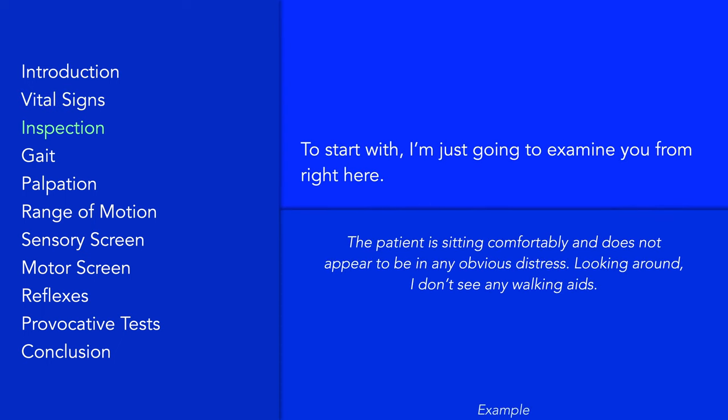Now on to inspection. Tell the patient you will first need to observe them for a moment. As you are doing so, note the patient's level of comfort and any signs of distress. Is the patient standing or moving around, as opposed to sitting calmly? How is their posture and does it appear antalgic? Think about how their body habitus might affect their joints and mobility. Also make note of any accessory equipment such as a walking aid.